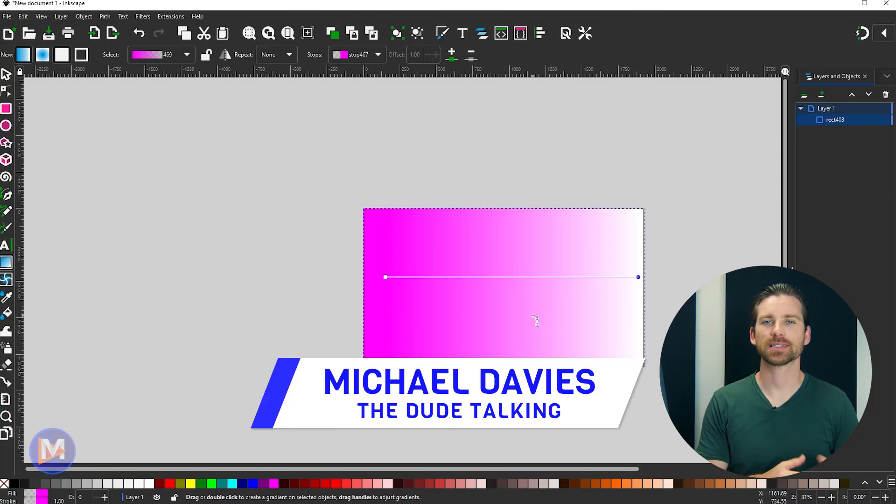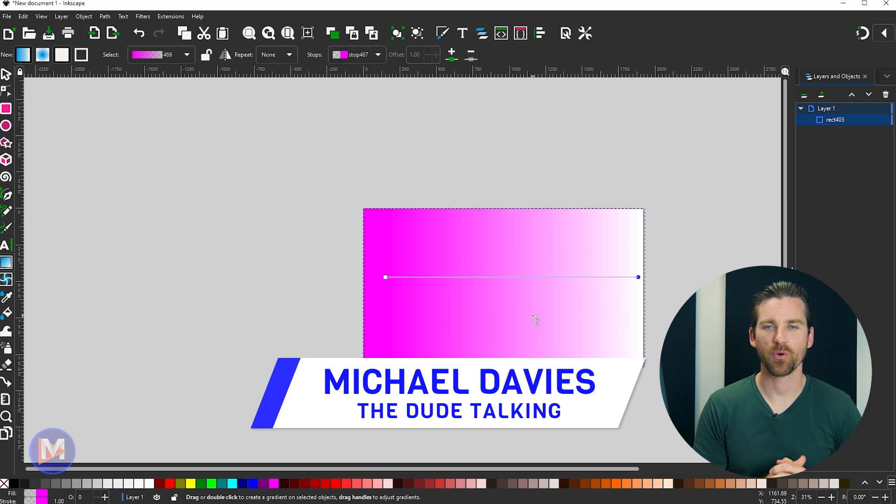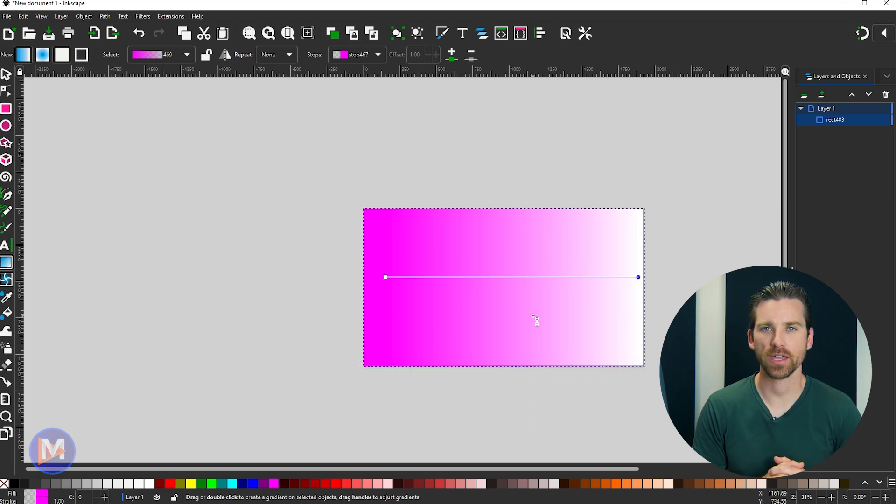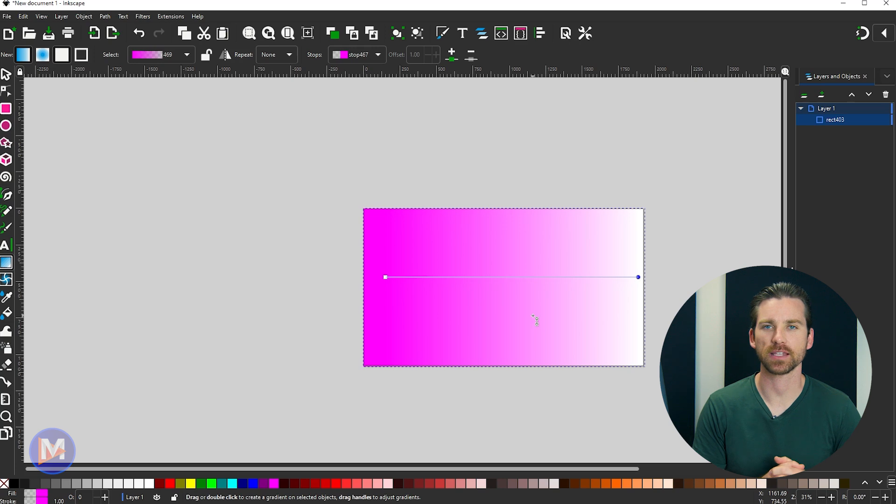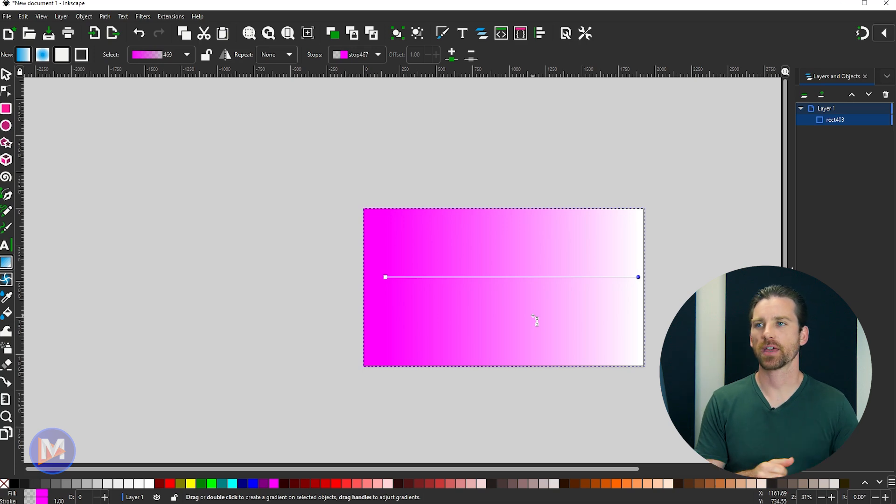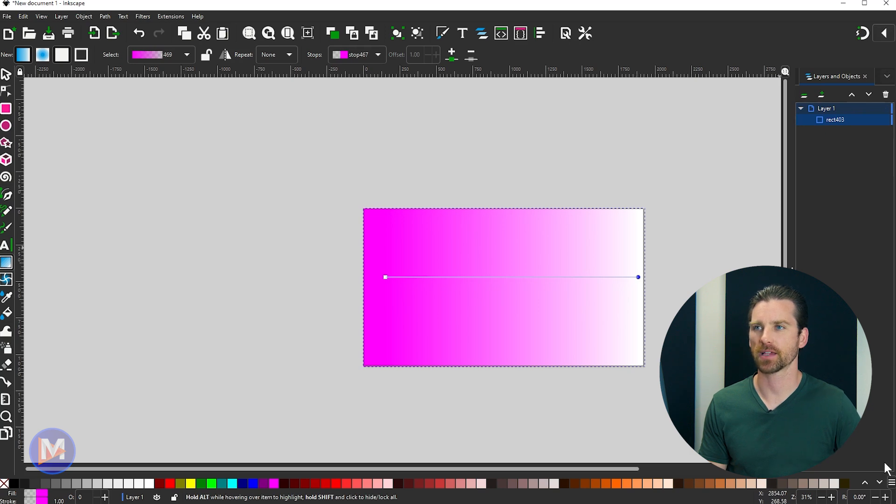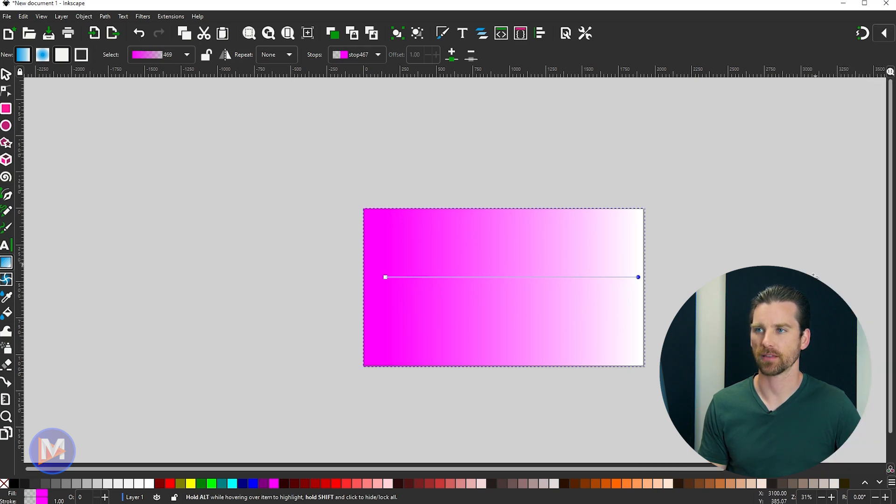So next up is one of the more exciting Inkscape 1.2 features, in my opinion, and that is the relocation and refactoring of the snap controls bar. So that used to be this long bar here across the right side, the entire right side, and let me actually come over here and just exit out of that layers dialog.